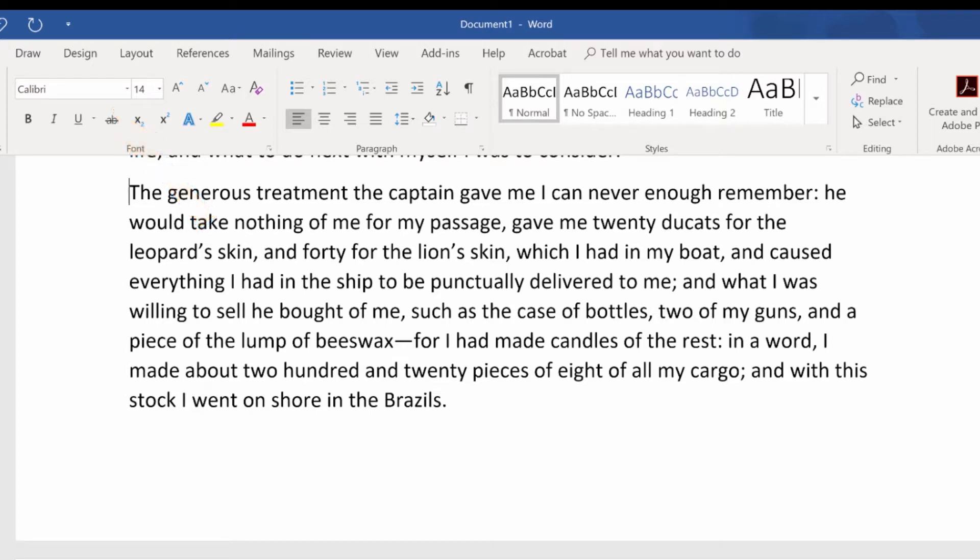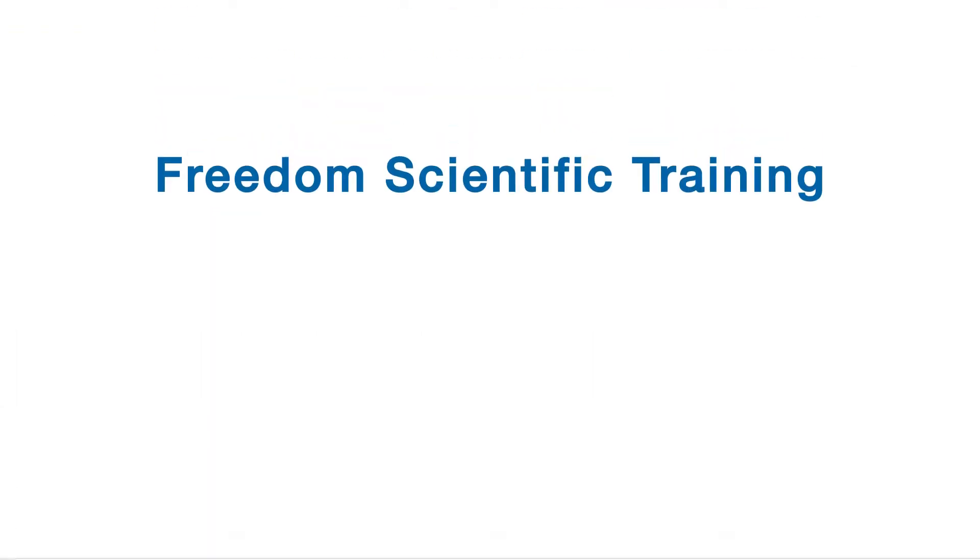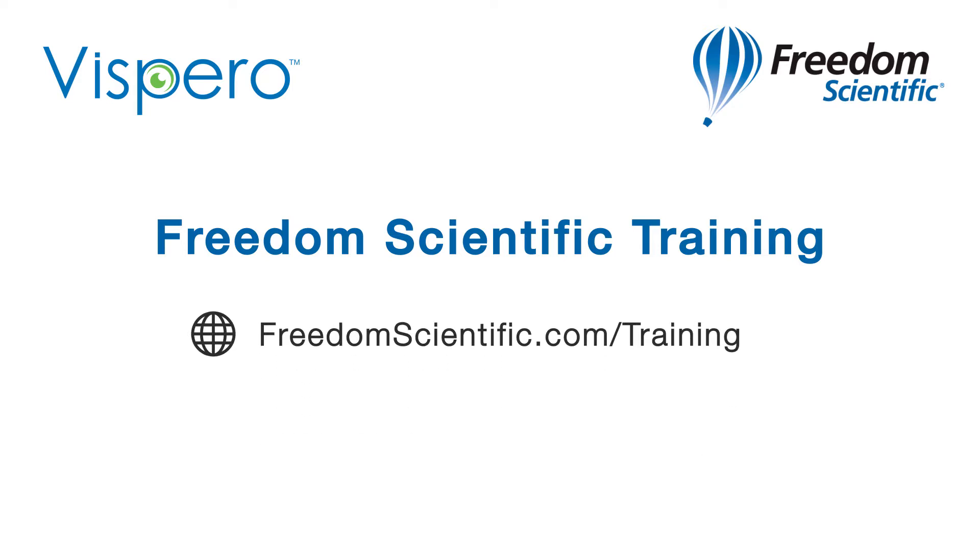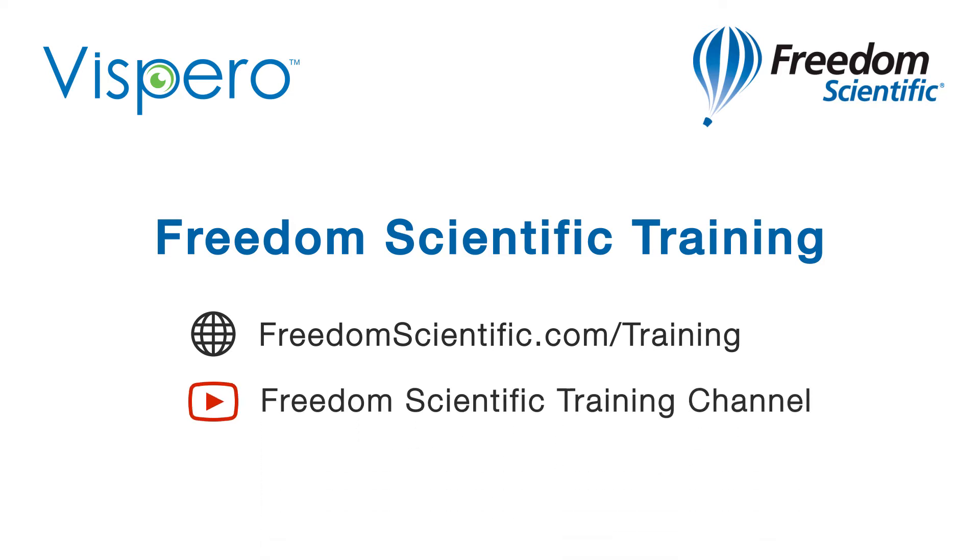Thanks for connecting. Freedom Scientific, a Vispero brand. If you are interested in other training, please visit us on the web at freedomscientific.com forward slash training and on YouTube on our Freedom Scientific training channel.